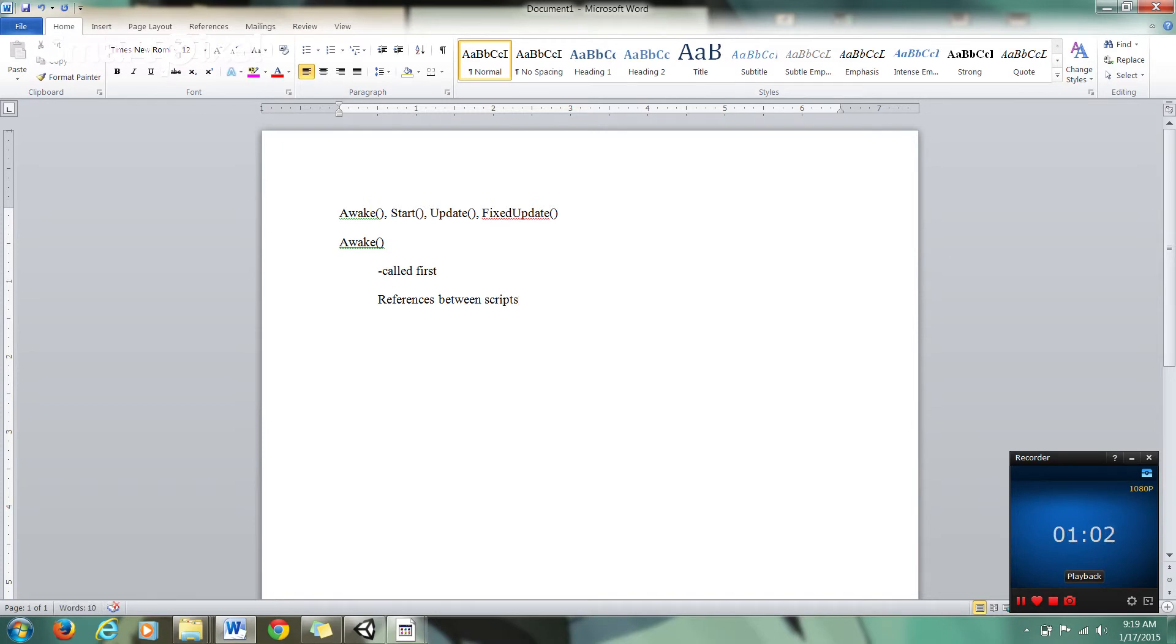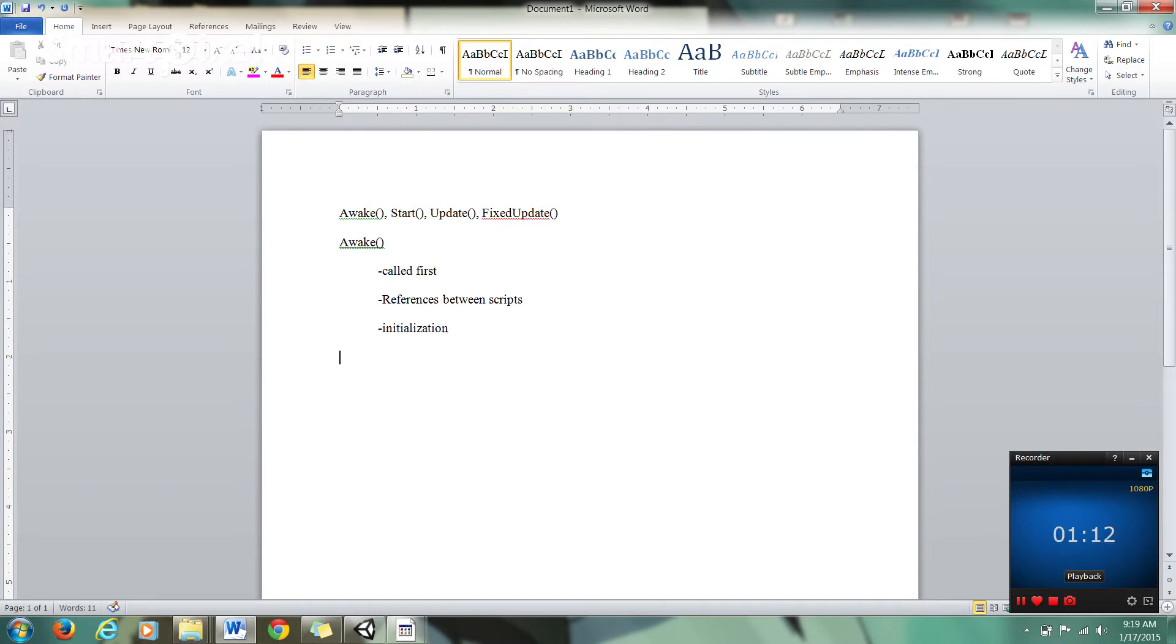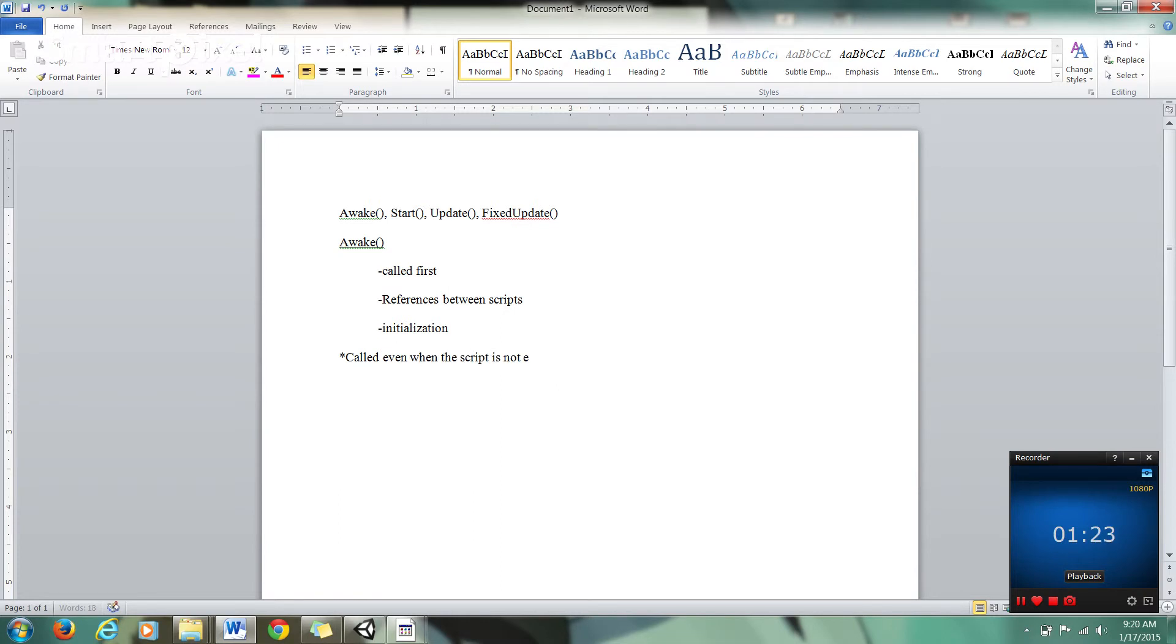And also it's used for initialization. This is called even when the script is not enabled, which means that the Awake function transcends the enabled property. If you disable a script, Awake will still function, which is kind of awkward, but that differentiates it from the Start function.